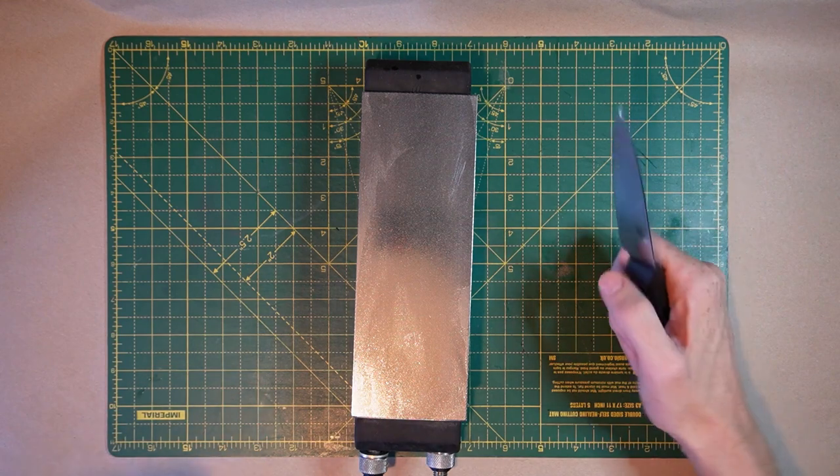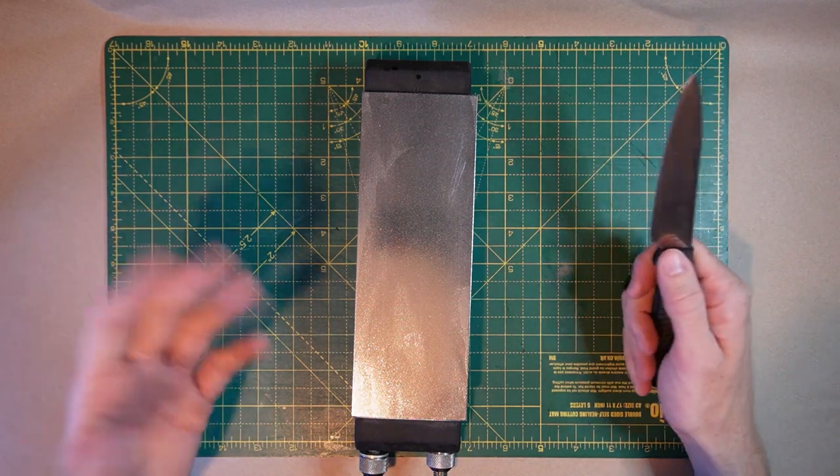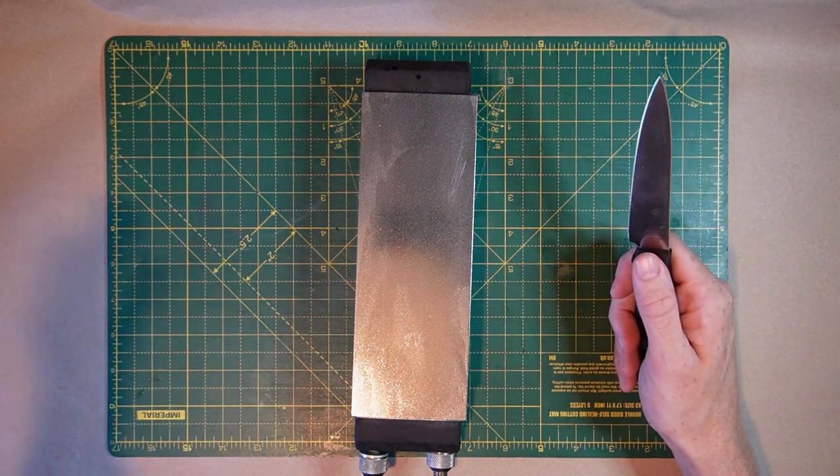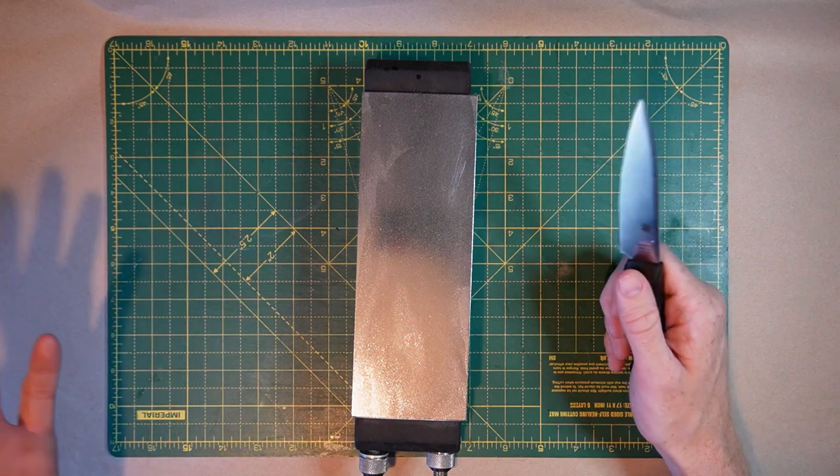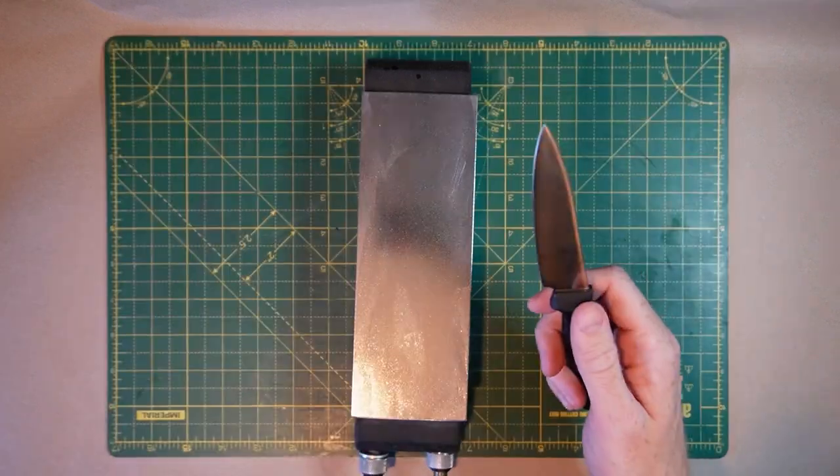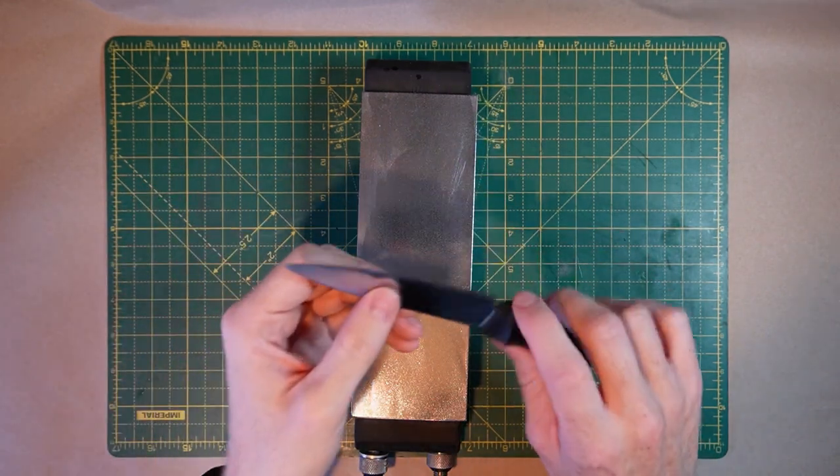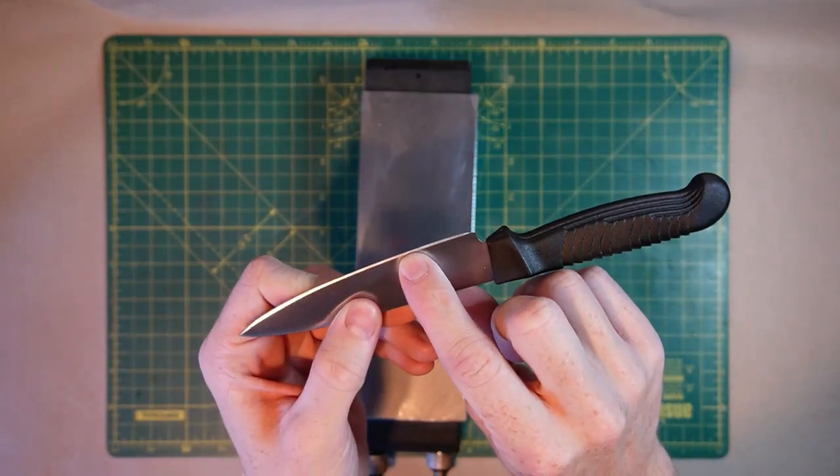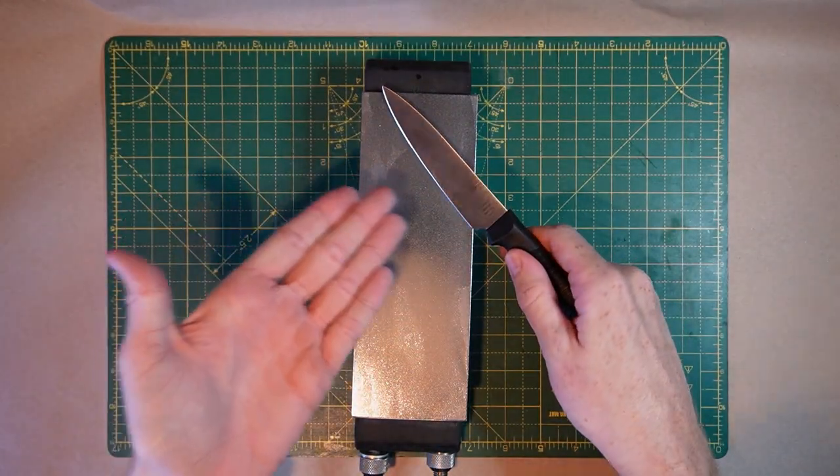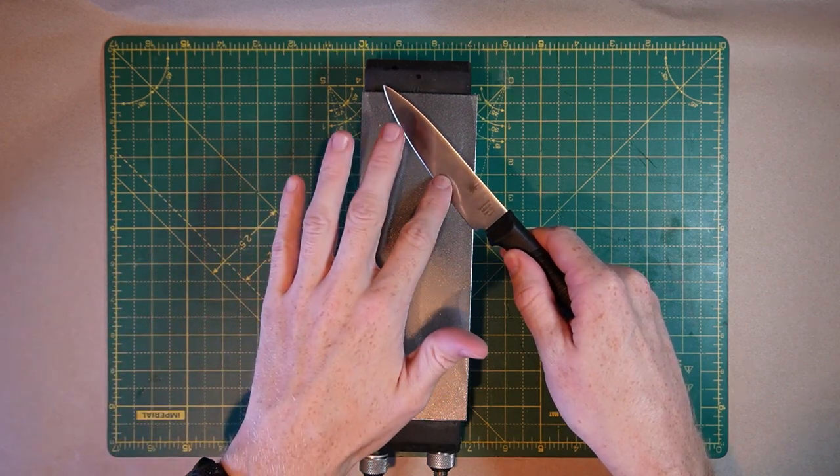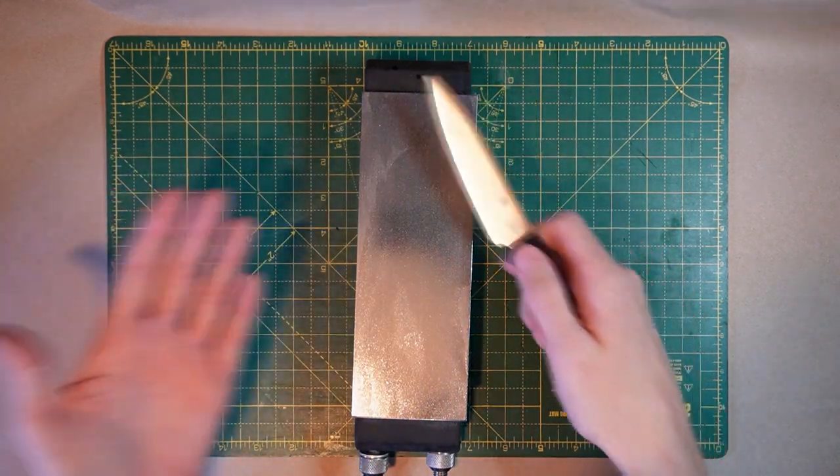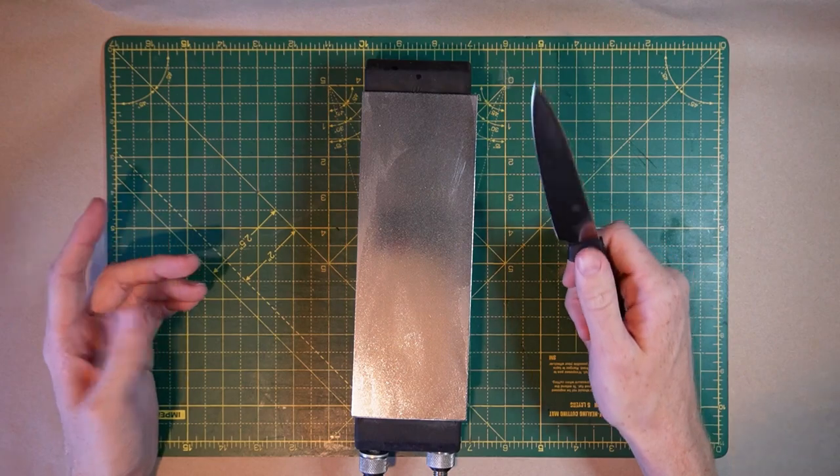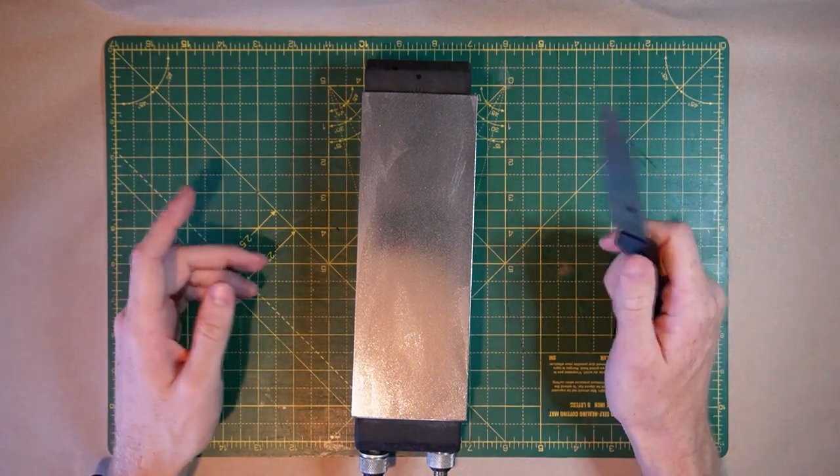So if you're new to this, which you are because you're watching this video, aim to maintain the existing angle of the knife, which is likely between 17 and 25 degrees. So you can literally do this by just looking at the bevel and just placing the bevel flat on the stone. And that will maintain the angle of the existing bevel. It's kind of that simple.